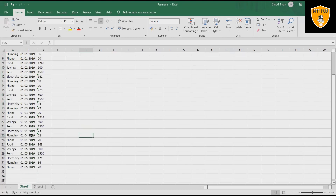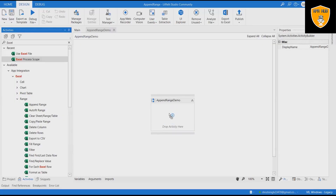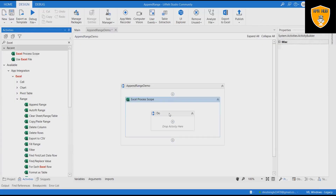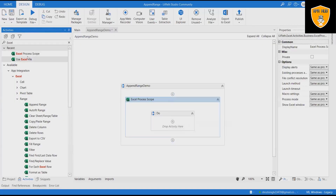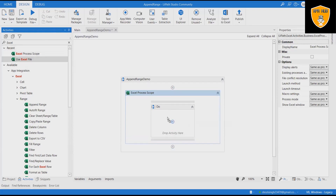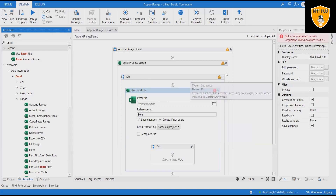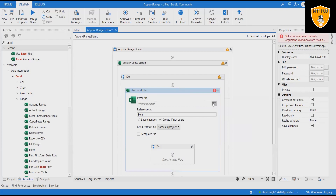Step three: drag and drop the Excel Process Scope activity. Without this, the Append Range activity will not work outside the scope. Add a Use Excel activity and attach the Excel file, then add the reference name as 'payment'.